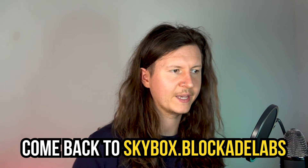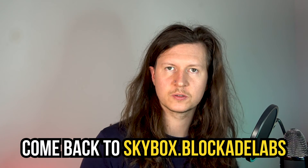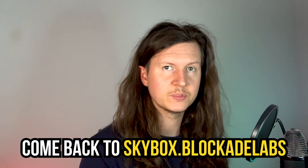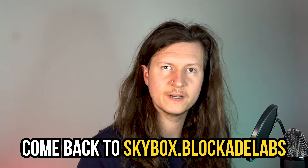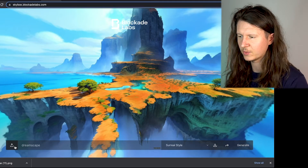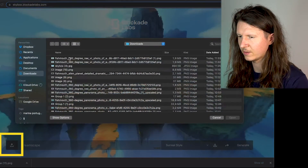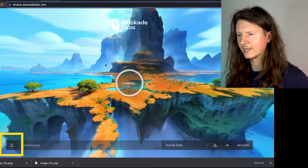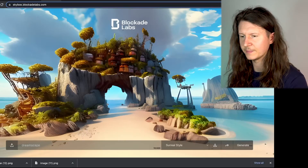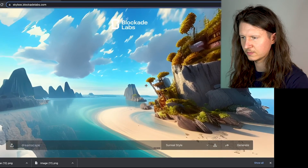Now we can come back to Skybox Blockade Labs to upload our image. Come to the bottom left-hand corner, click on the Upload icon, and select your image. Now we can preview our 360-degree VR image — and you can see that's looking pretty cool.